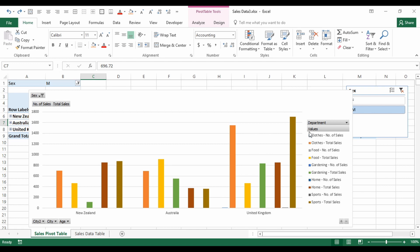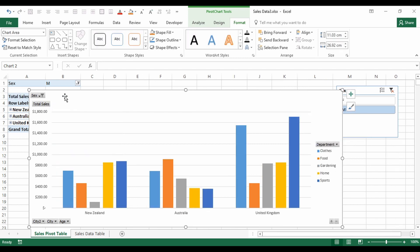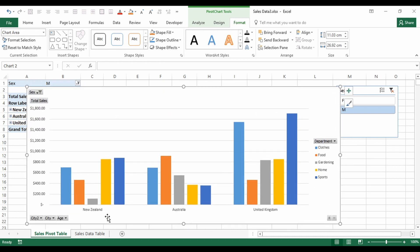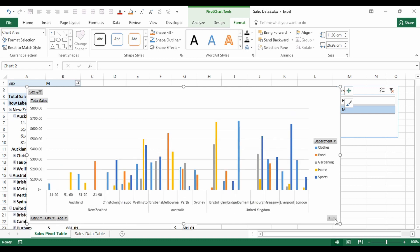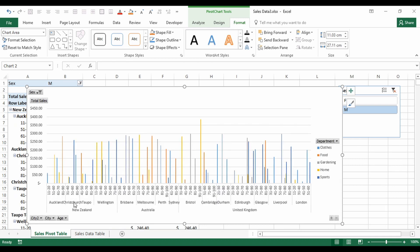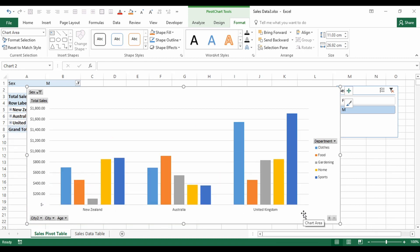Similarly, those little gray filter boxes on the chart might not look great. If you delete a field — say Number of Sales — it's removed from both the chart and the pivot table. On the plus side, from the pivot chart itself you can expand and collapse fields. Expanding the countries shows the individual cities within each country, and expanding further shows the age ranges within each city.